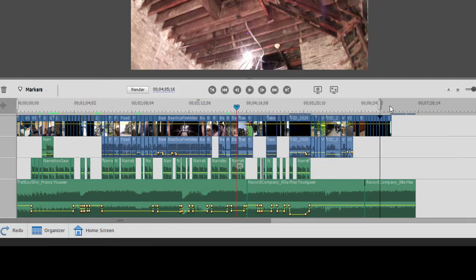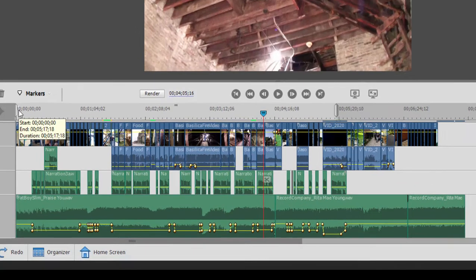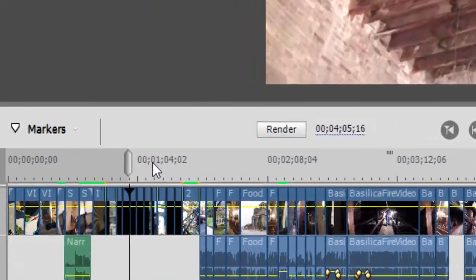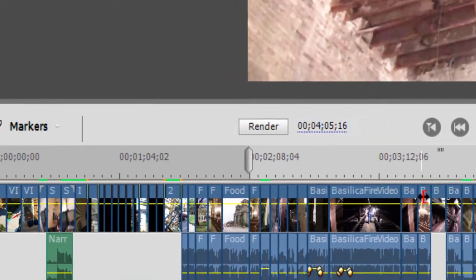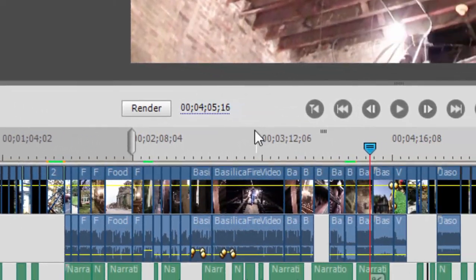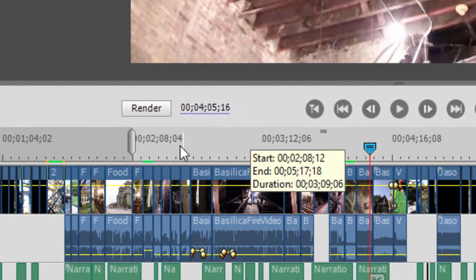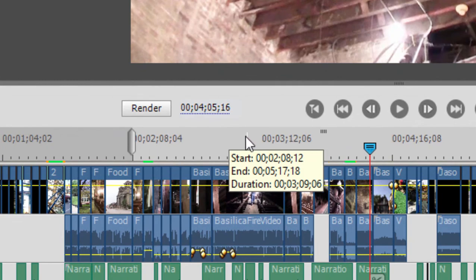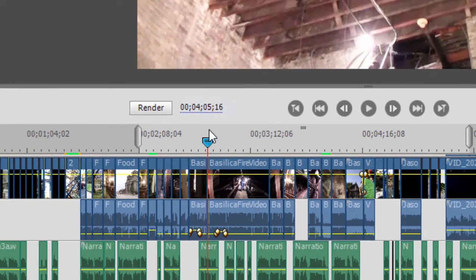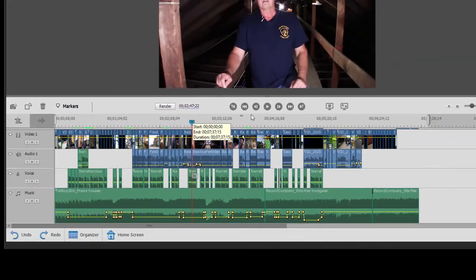But you can automatically set your work area bar to snap to the length of your movie. And all you got to do to do that is go right above the little ticker here, where the numbers are on your timeline, double click, and the work area bar will automatically snap to cover your entire movie again.